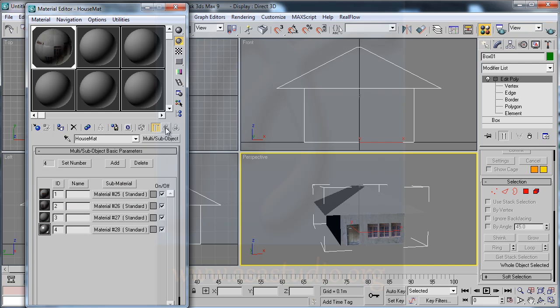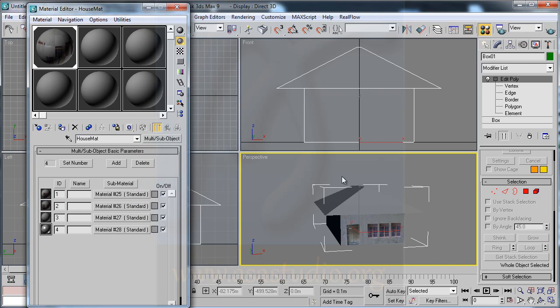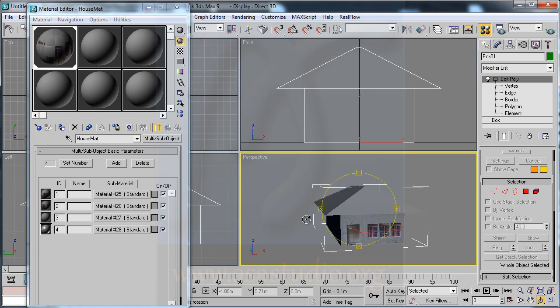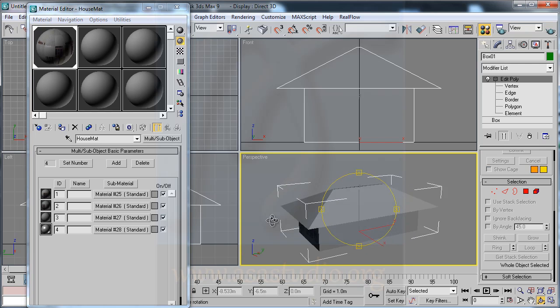Go to Parent and now I have all the materials for my house.